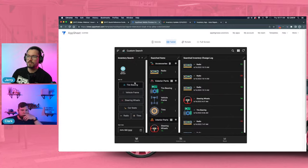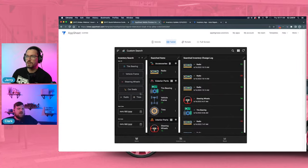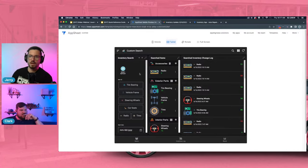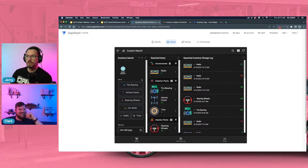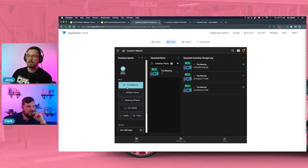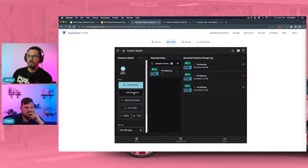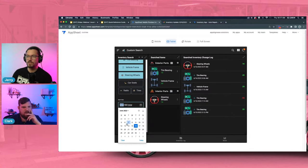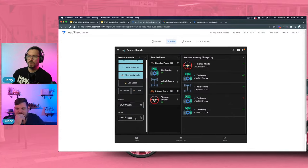The last demo before we get into the build is our search filter — a custom search, probably one of the most advanced features we demo on AppSheet Training. This is creating a custom search view. If you're unclear about how the expression works, please comment in the chat, because it uses some pretty complex expressions and slices to filter out this data. You can select the item you want and it will filter the searched items as well as their inventory logs.